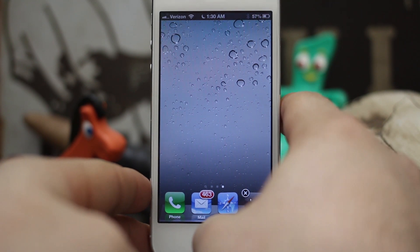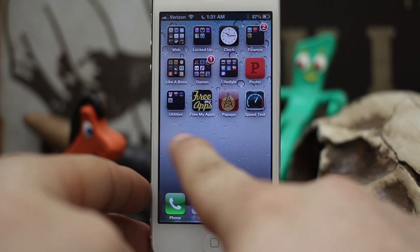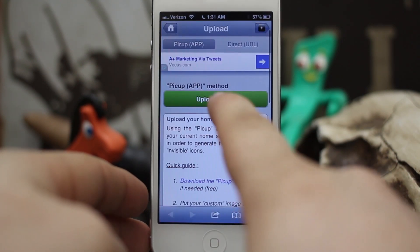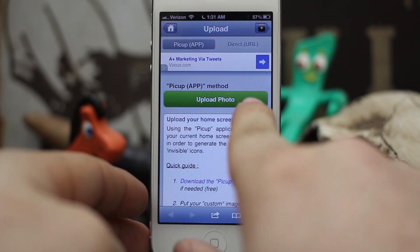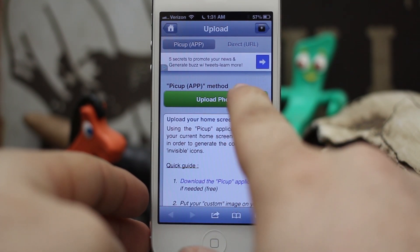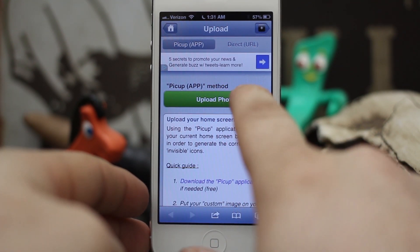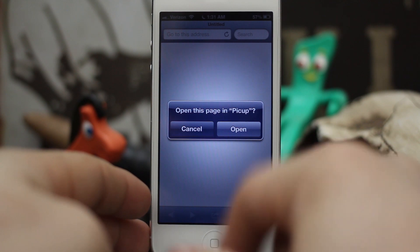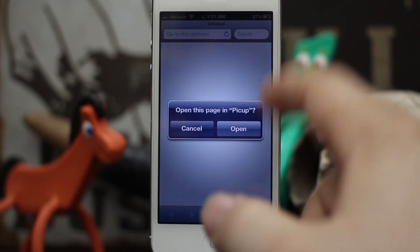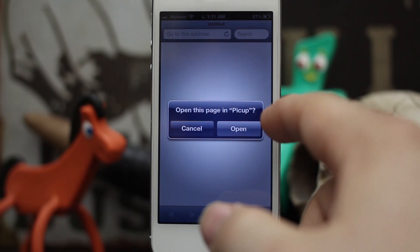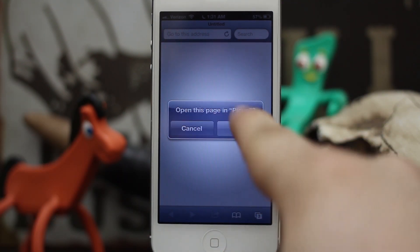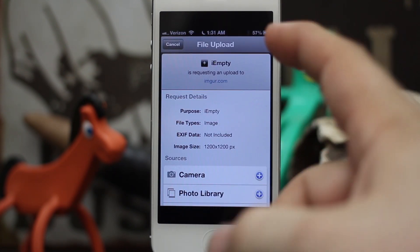Take the screenshot by pressing the home button and the lock button at the same time. You can then take the icons out of wiggle mode, go back to Safari to the website, and tap on the 'Upload Photo' button right there.